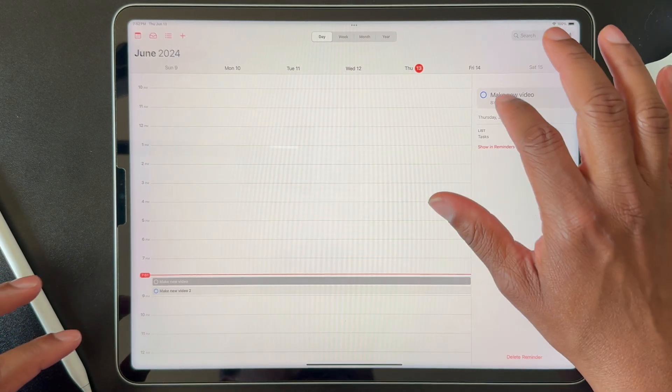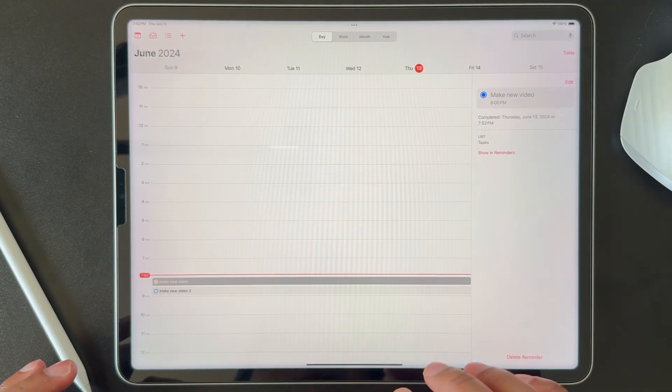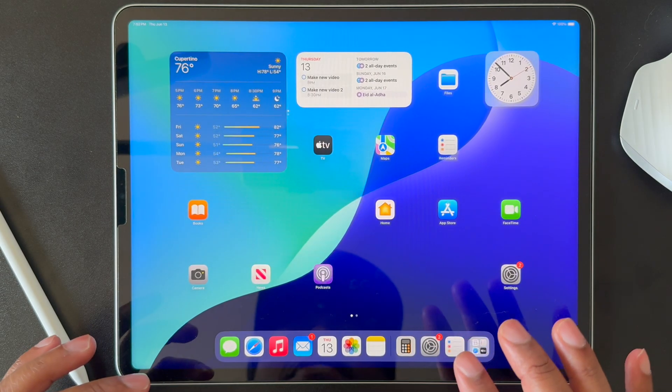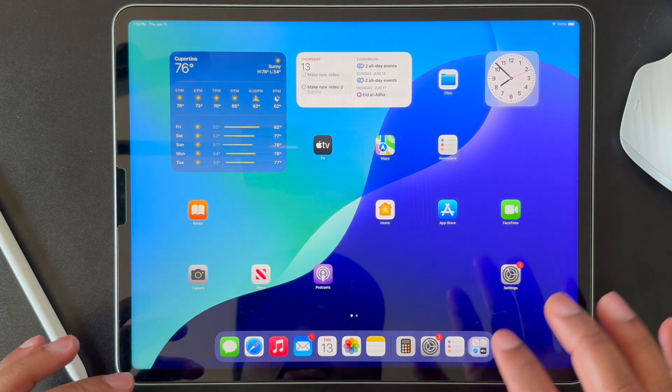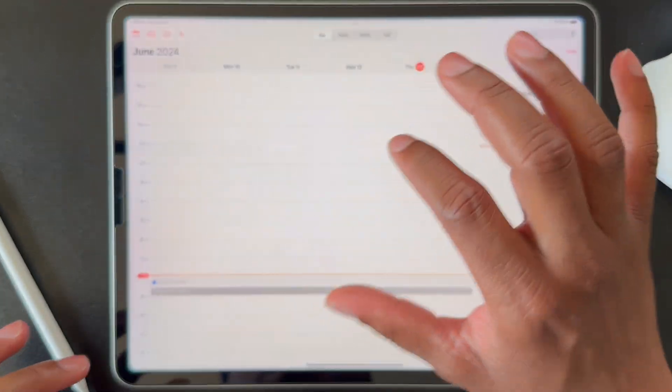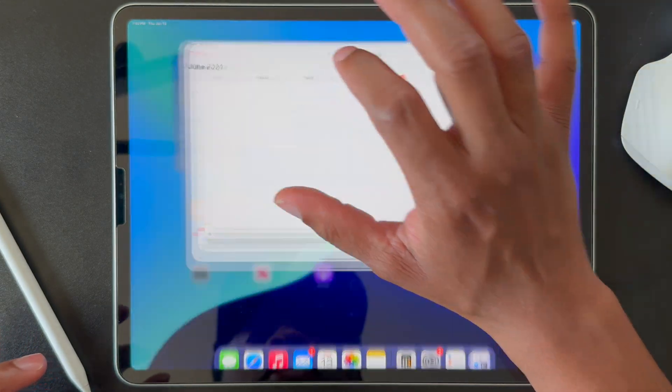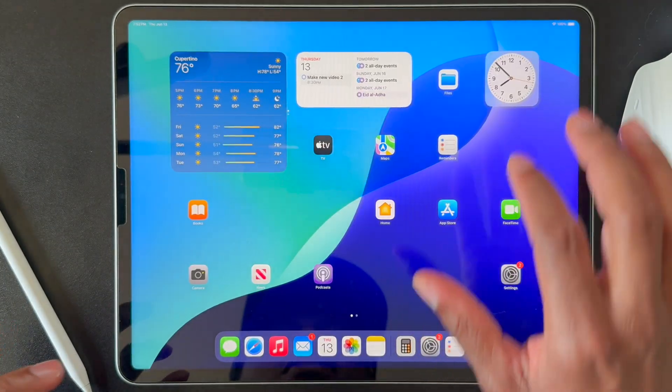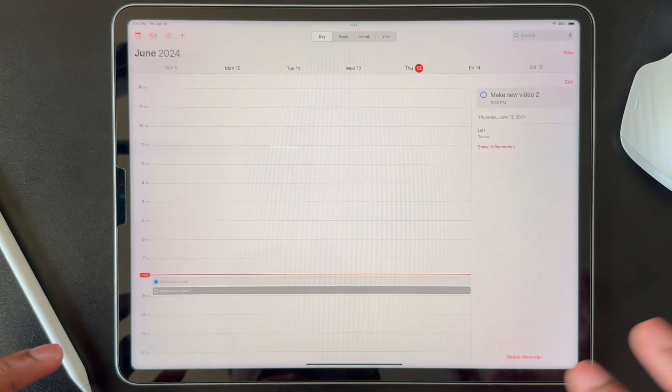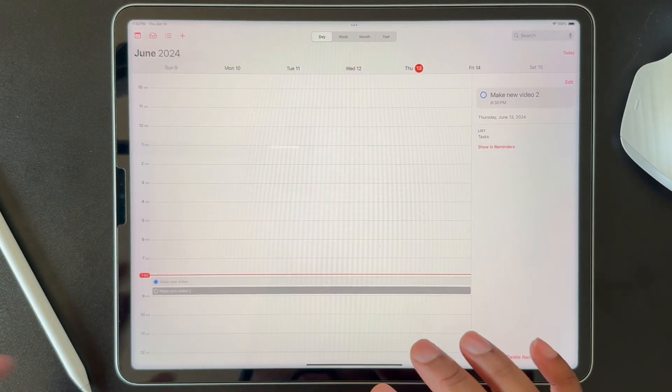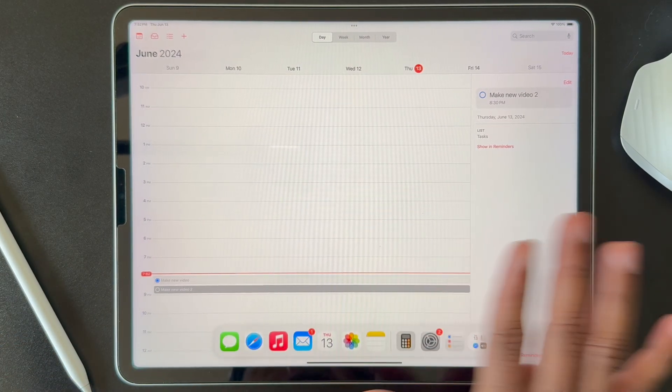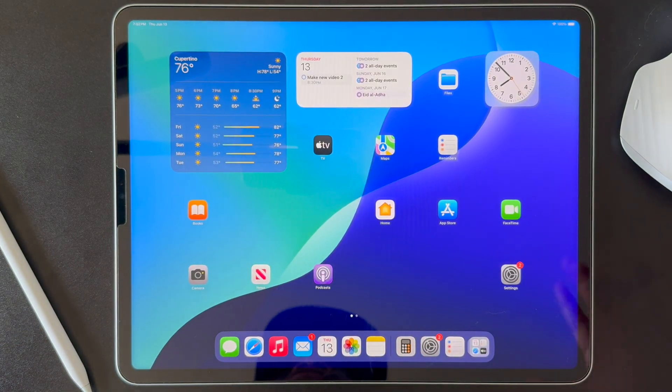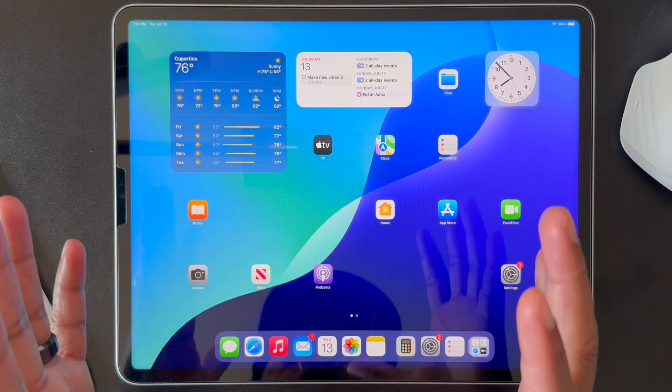And as you might imagine, I can complete them either from the calendar app, or I can... And that is apparently it, because I don't seem to be able to complete the reminder from the calendar widget. Maybe that makes sense. I don't know. But that's what that looks like.